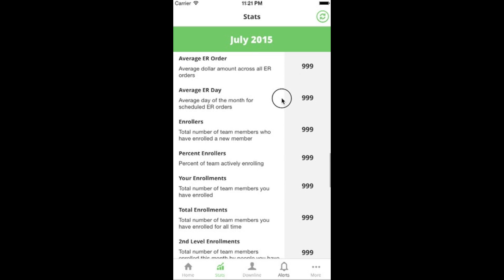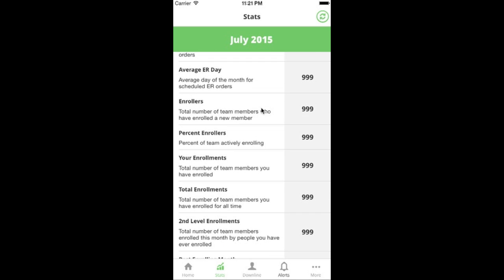Enrollers is the total number of people who are enrolling new members on your team — a great raw metric. I like to track the next metric even more: percent enrollers. It gives you an understanding of the duplication occurring in your team. If you're an enrolling machine and enrolling five people a week, it just won't scale over time.